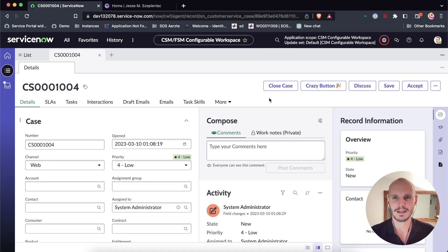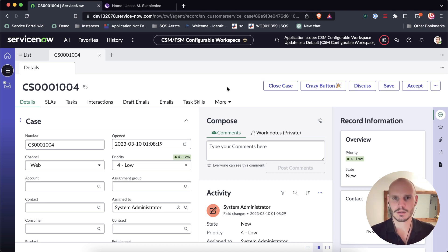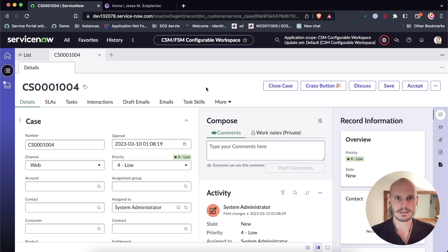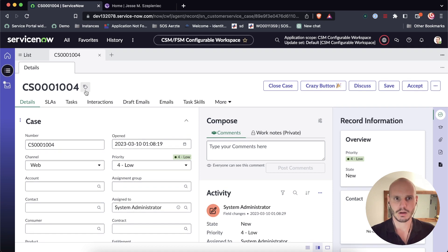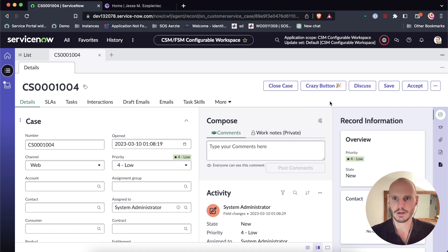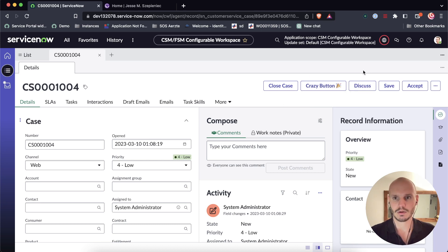Hi there. Today we're going to look at how to make a custom button in configurable workspaces open up a modal. So if you followed my last tutorial, what we did was in this CSM workspace, we're on a case record right now, and we added this custom button, the crazy button, but we ended the tutorial at a point where the button did not do anything.